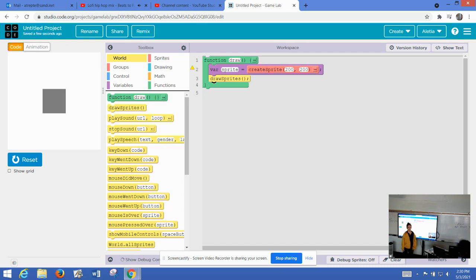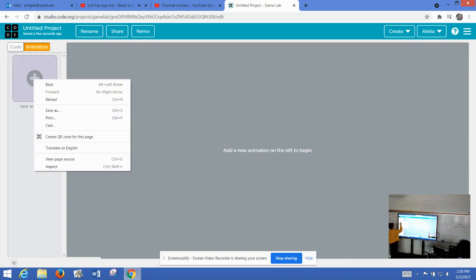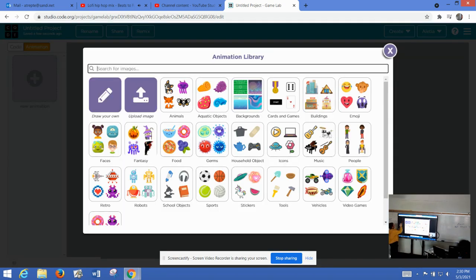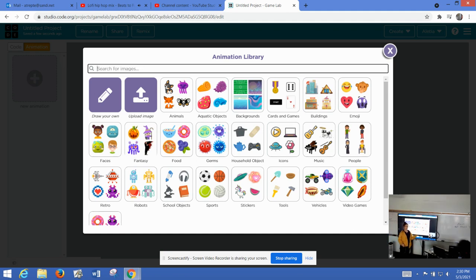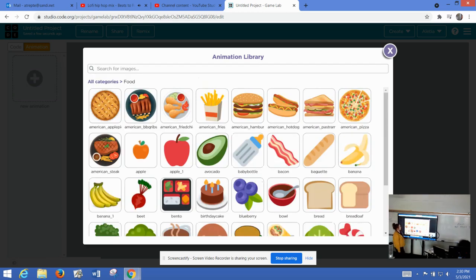We need to add the image. In order to do that, we're going to click on the animation and then we want to click on plus. Then it opens up this nice library of images that game lab has. So in game lab, let's just go ahead and do some food. We'll do the fries.